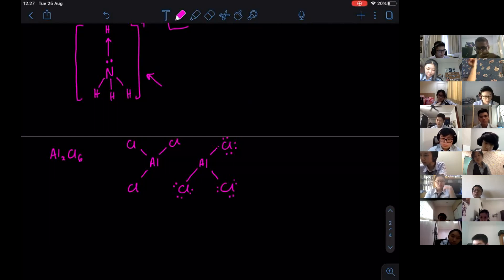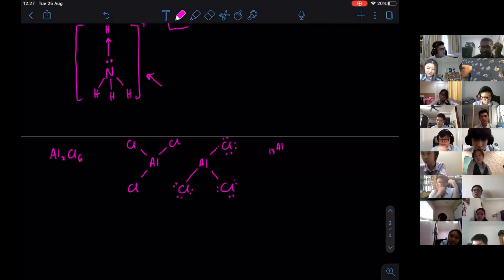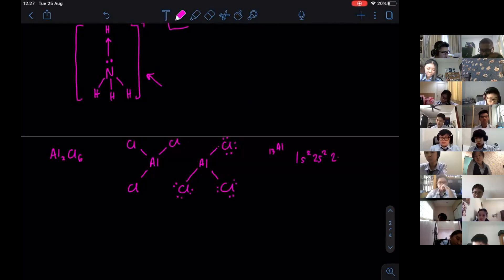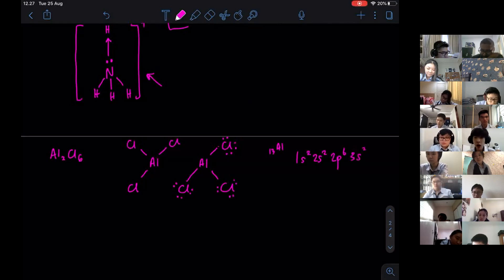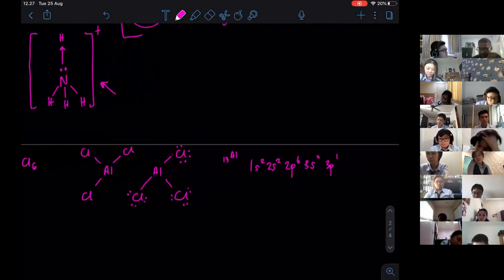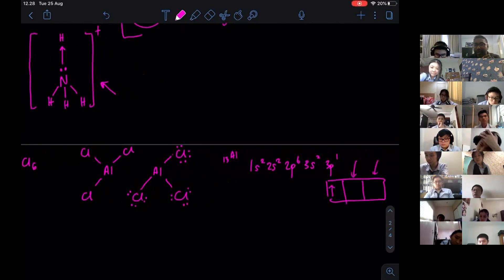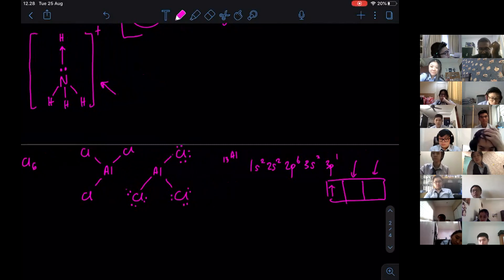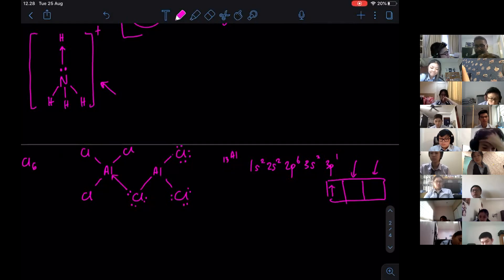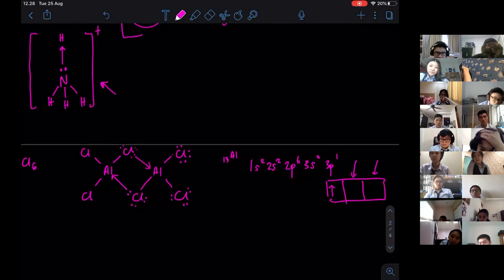Now remember, aluminium is element 13 — its configuration is 1s2, 2s2, 2p6, 3s2, 3p1. Take note: 3p1 means only one orbital is filled, so you still have empty orbitals for electrons to come in. What happens is one pair of electrons from the lone pair of Cl will go towards Al. The same thing will happen on the other side — they will go towards the other Al.